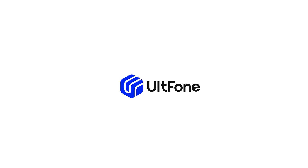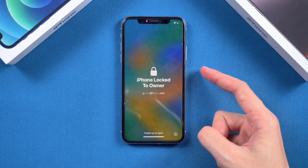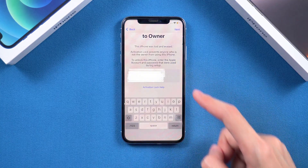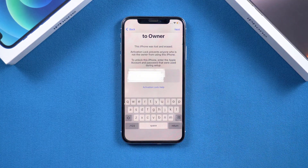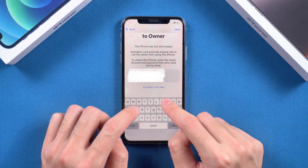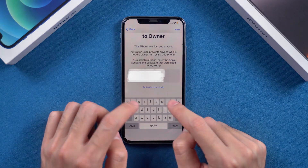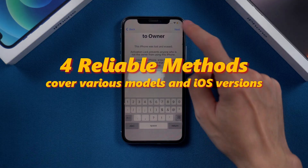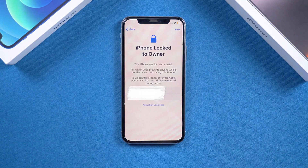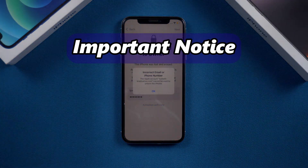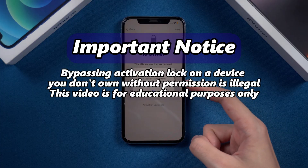Hey guys, welcome back to the old phone channel. Have you ever needed to remove an Apple account from your iPhone? Maybe you're selling it, upgrading, or you simply forgot your Apple ID password. Don't worry — today I will show you four reliable methods that cover various models and iOS versions to successfully unlock your iPhone.